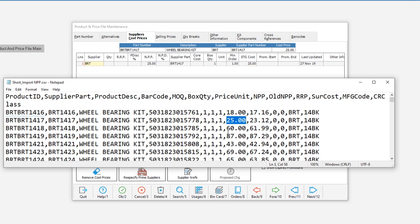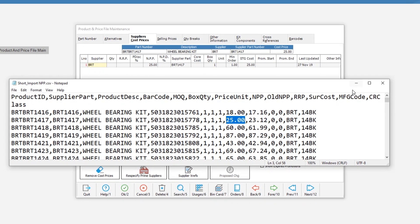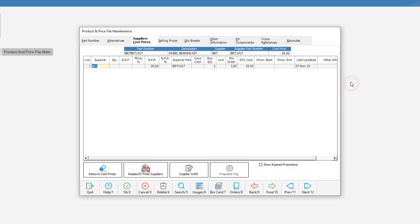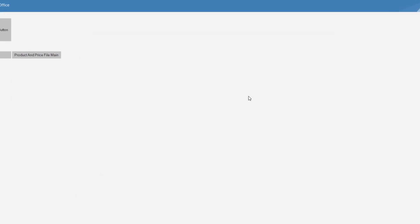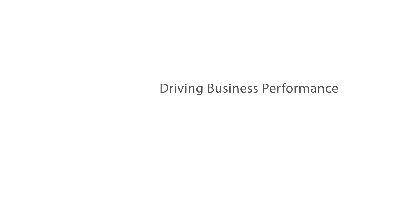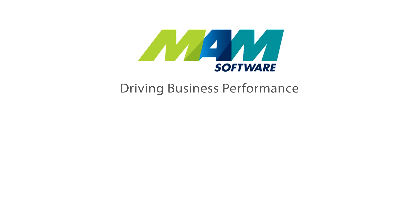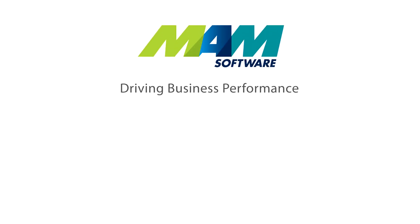Whilst you are getting used to how it all works my advice is to create small files with just a few parts, maybe five, in order to test the block import routines. Also make sure that you have the importers proposed changes selected each time. I hope that this tutorial helps you understand more about the block import routines. If you require further assistance then please contact the service desk.